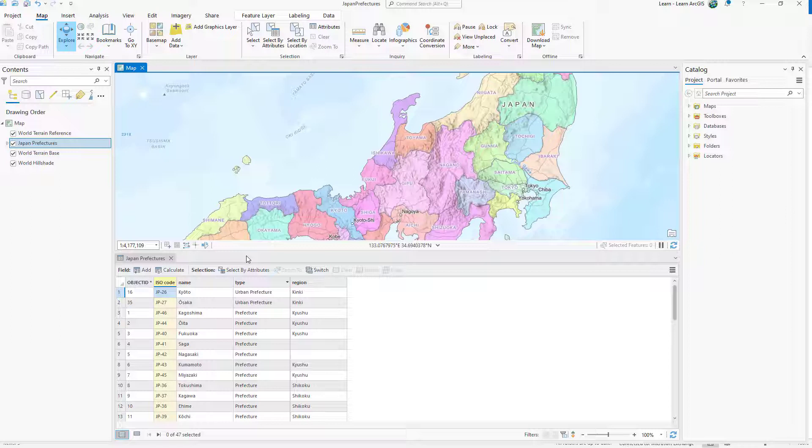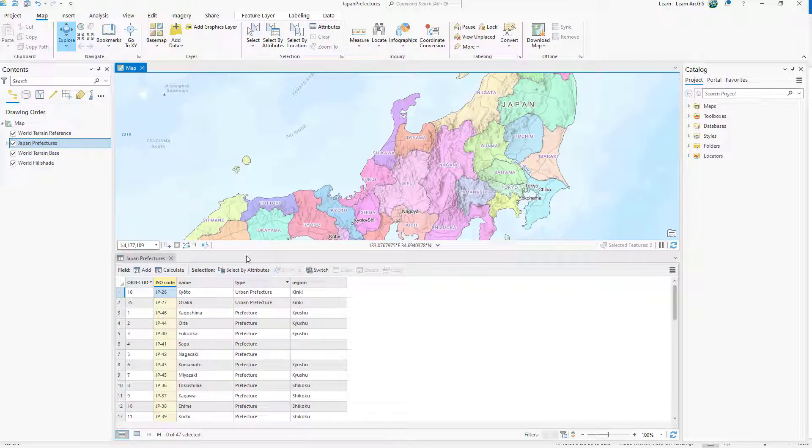In this lesson, you prepared a layer for analysis by tidying its fields. You learned how to hide, edit, sort, and highlight fields.